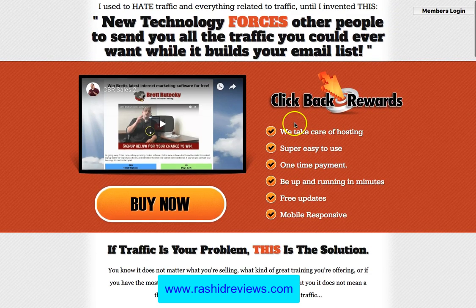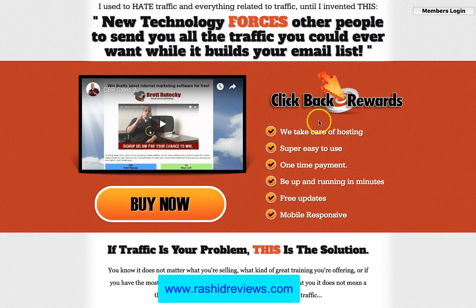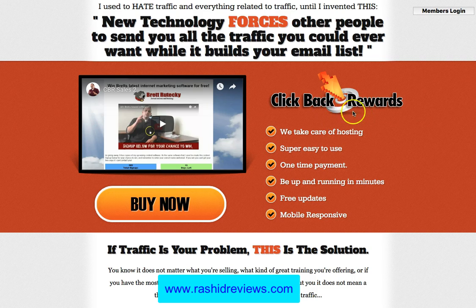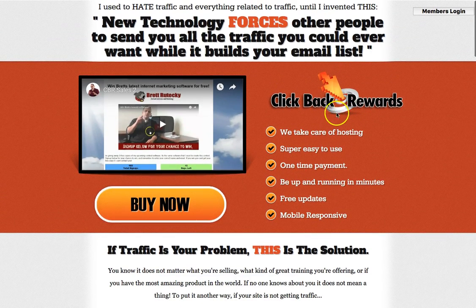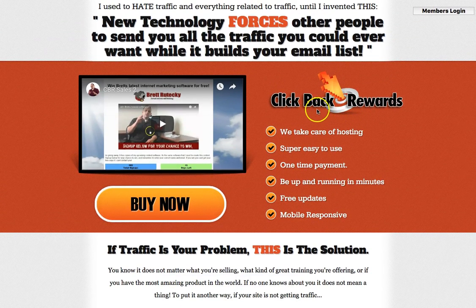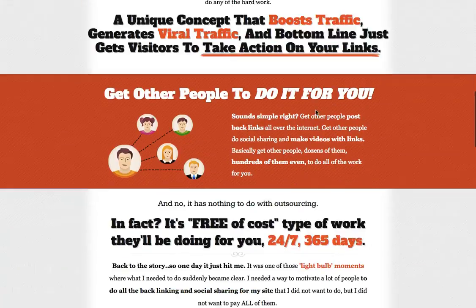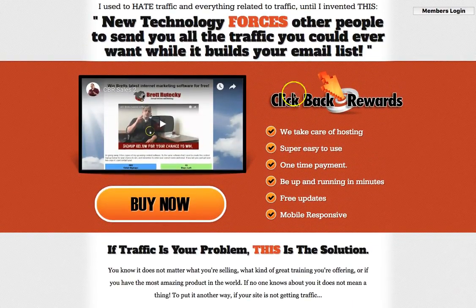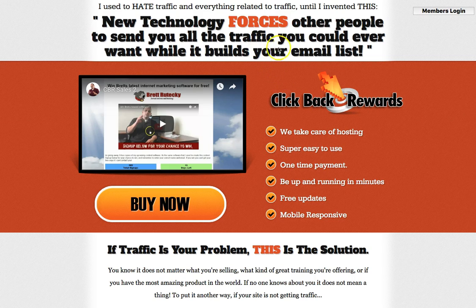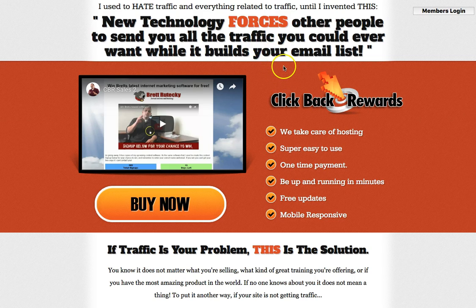Basically, we're on a sales page here for ClickBack Rewards. This is something that was created by Brett Red Techie, but it's not new — it was created about 3-4 years ago. I'm going to let you know how you can get this for free. You will be getting it 100% for free. It is a software — it's about building a list and basically getting traffic for free to your website or your affiliate link anywhere you want.